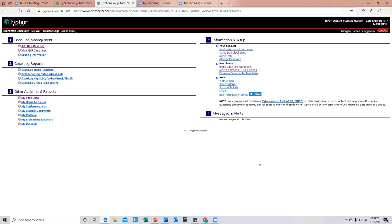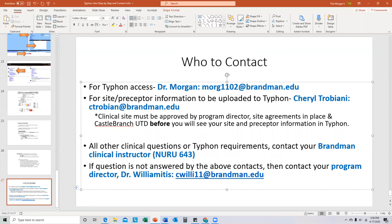So this is Typhon — everything to know about Typhon. Again, who to contact: anything with Typhon access, that'll be myself. Anything with preceptor or site information, that'll be Cheryl Trobiani. Anything to do with clinical questions or Typhon requirements, that'll be your NURU 643 instructor. Any questions not answered by the above contacts — contact Dr. William Midas, your program director. Have a great rest of your immersion and be safe.